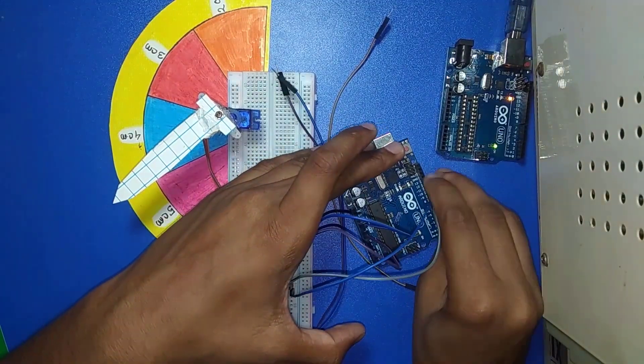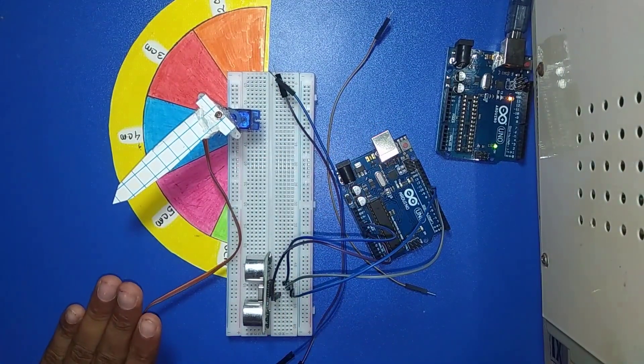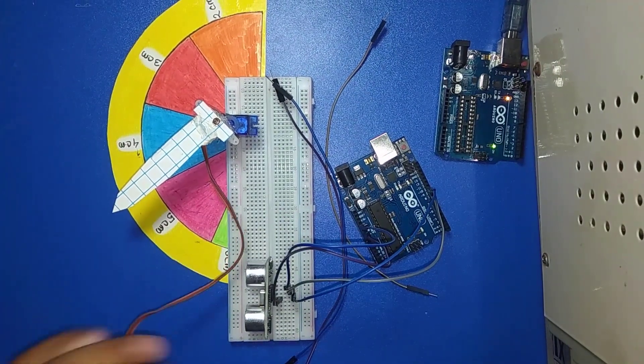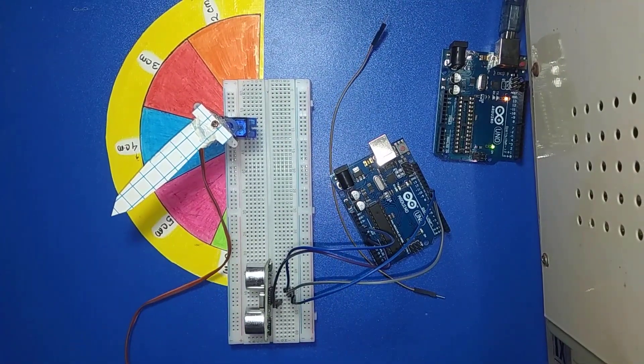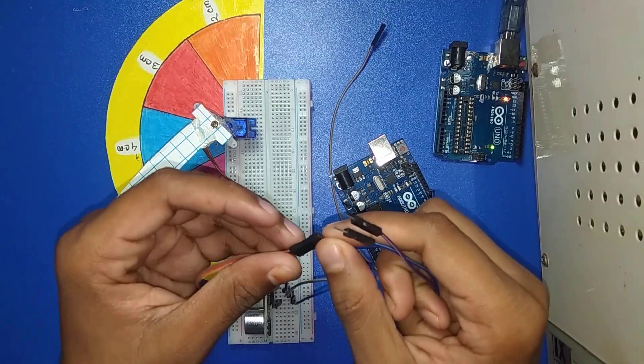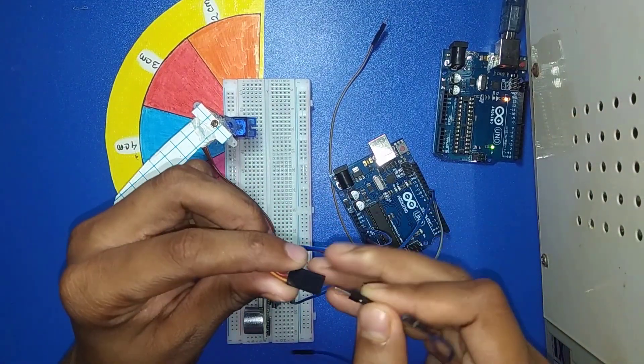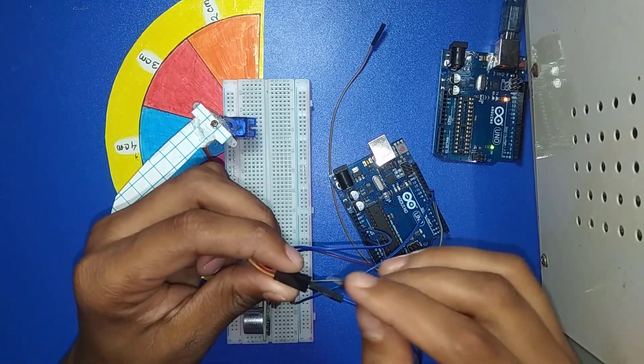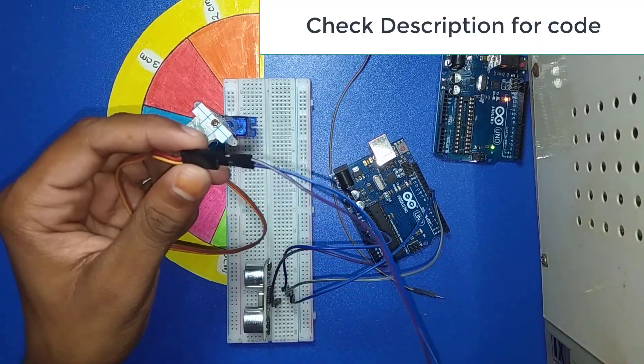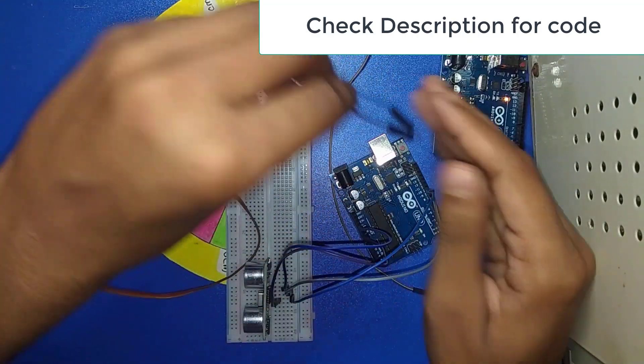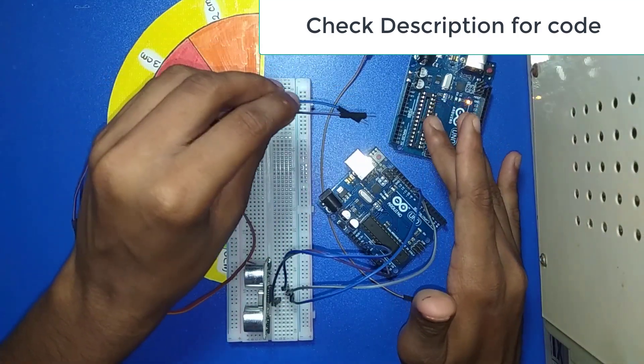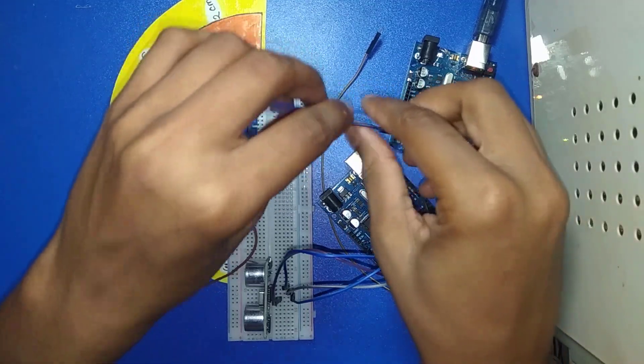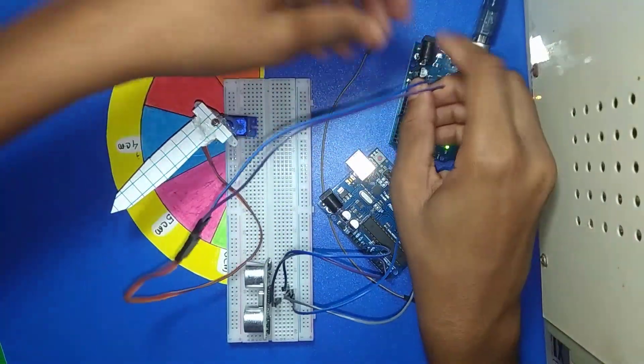Ultrasonic sensor connection is done. Now I start the servomotor connection. The middle wire is for five volts and the right side wire is for ground. We use the extra Arduino Uno for voltage supply to the servomotor.